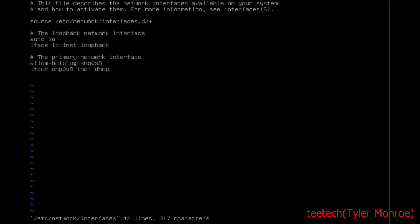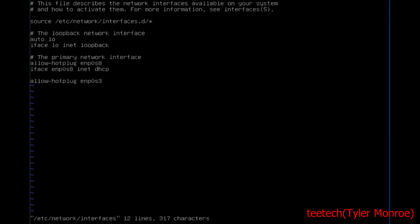The first thing we want to do is allow hotplug ENP0S3. We'll put that right here — allow hotplug ENP0S3. Then we want to specify the interface with its name and that it's static. We're going to put address 192.168.10.1 with a slash 24 CIDR.